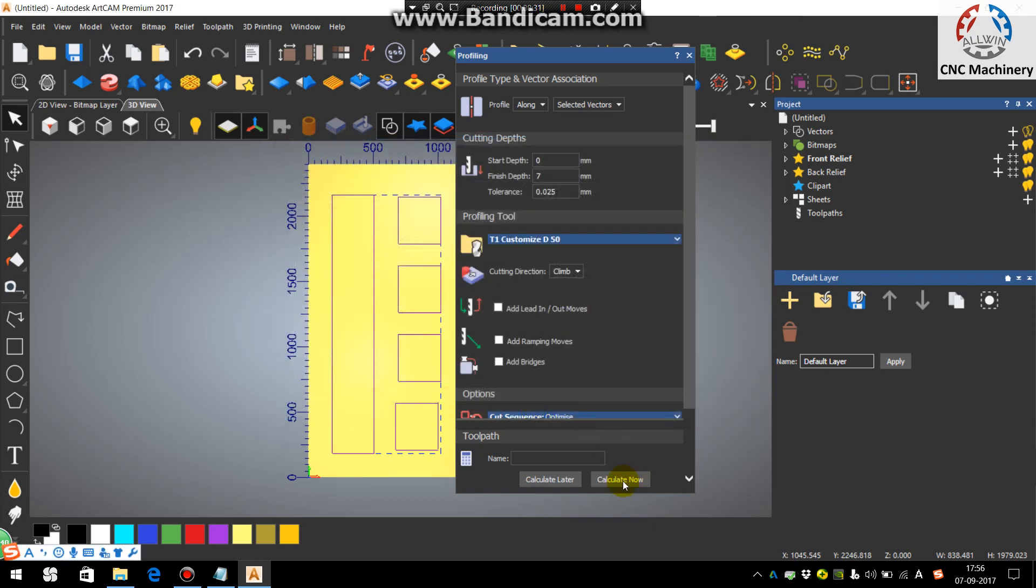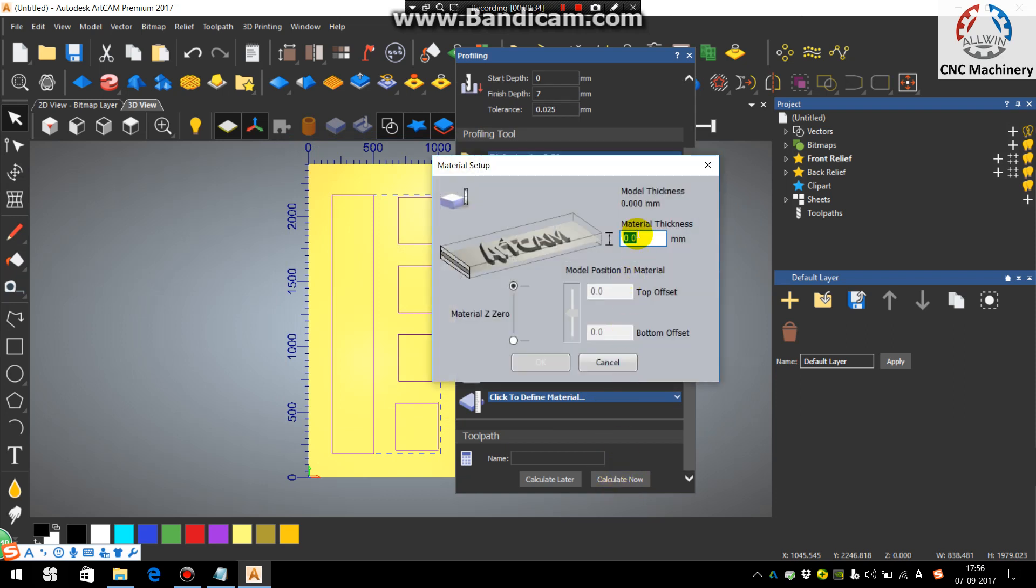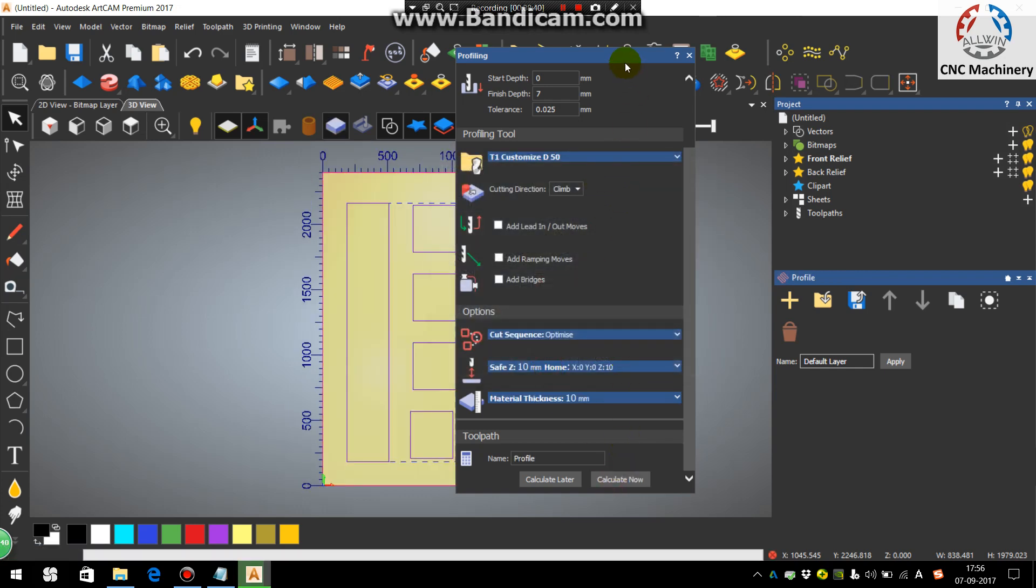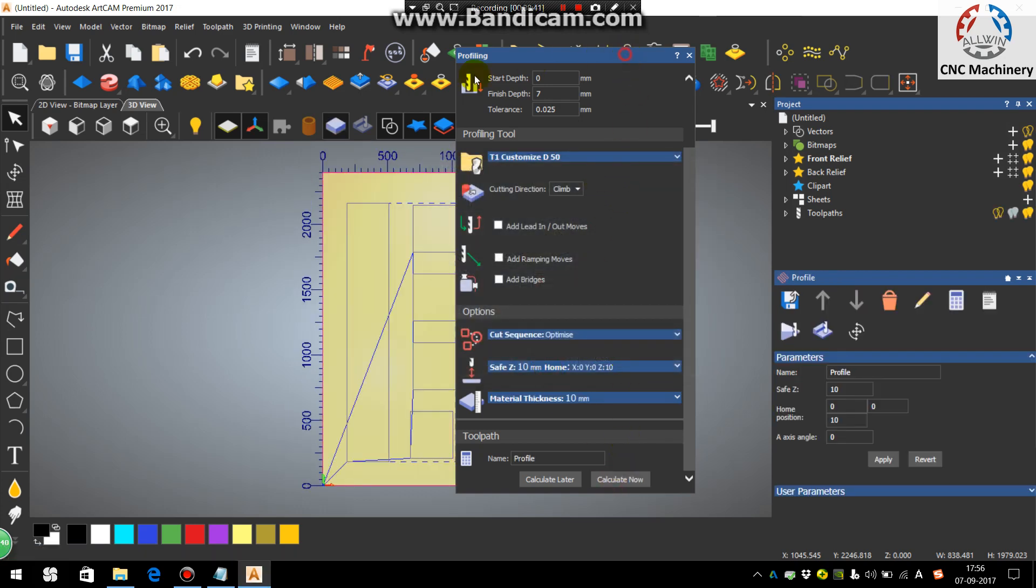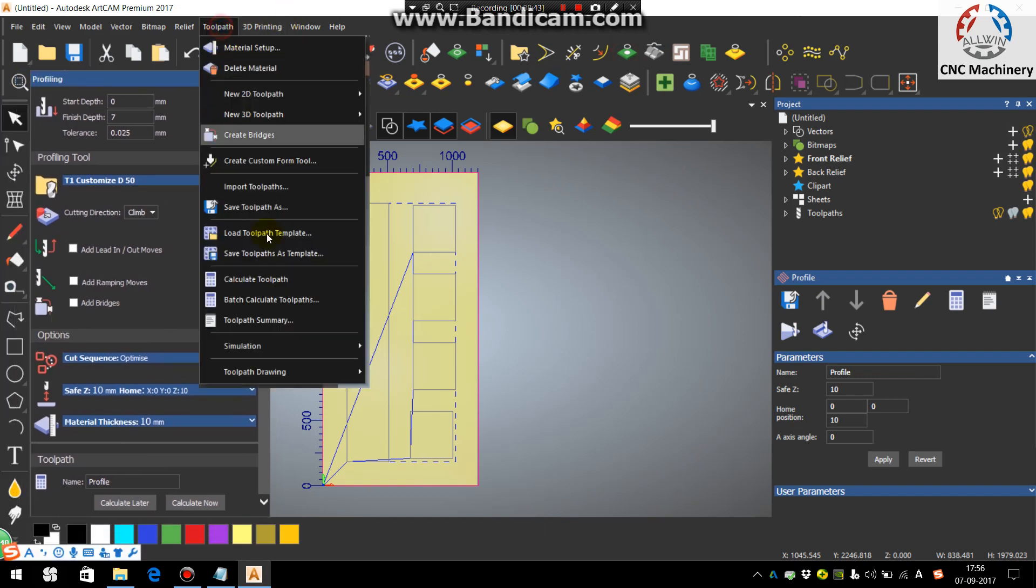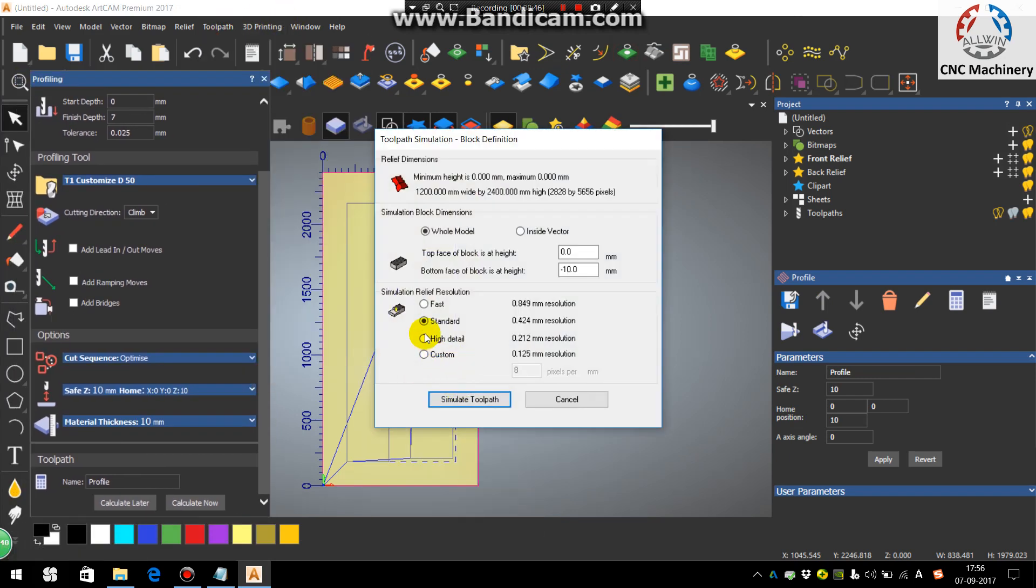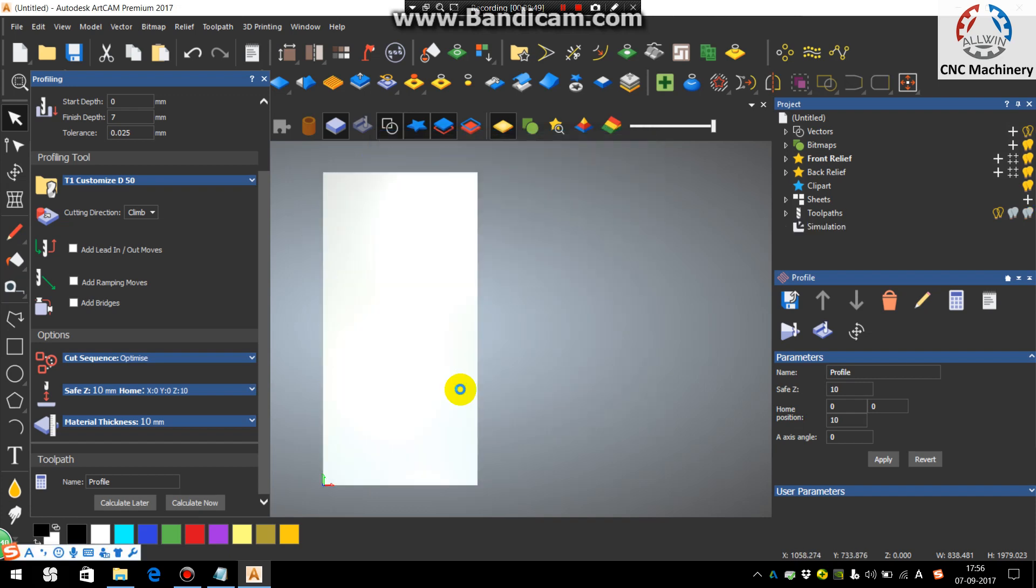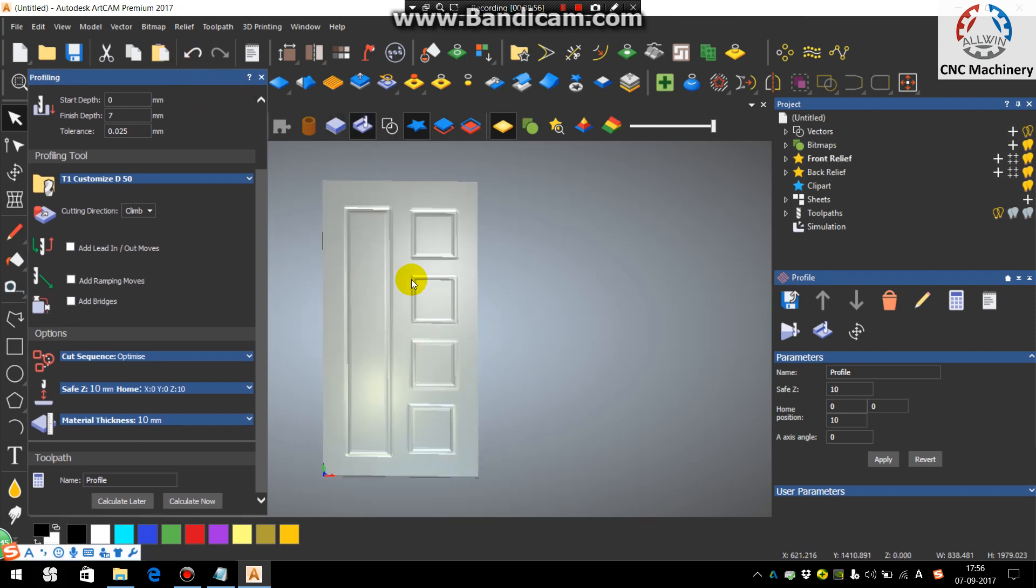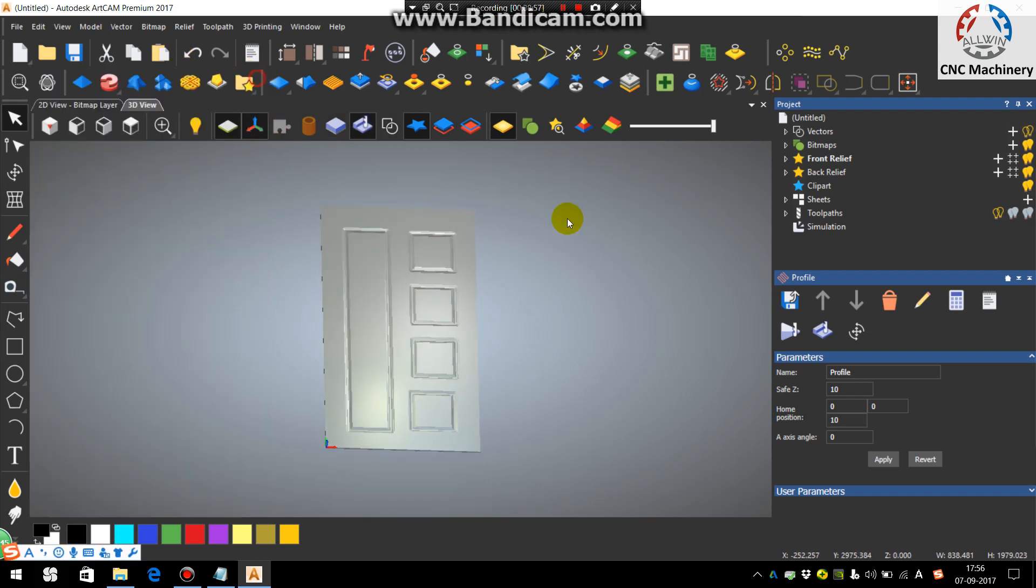The material should be more than 7 and taking it as 10 and calculate now. Now go in the toolpath simulation, simulate all toolpath, higher detail and simulate the toolpath.